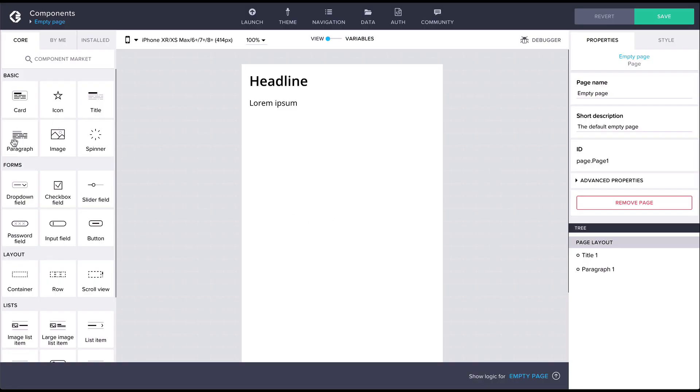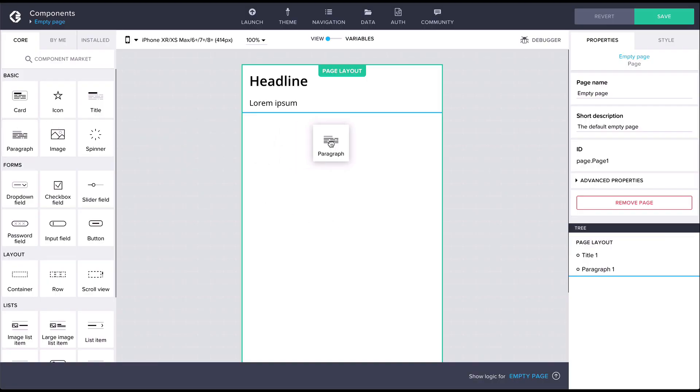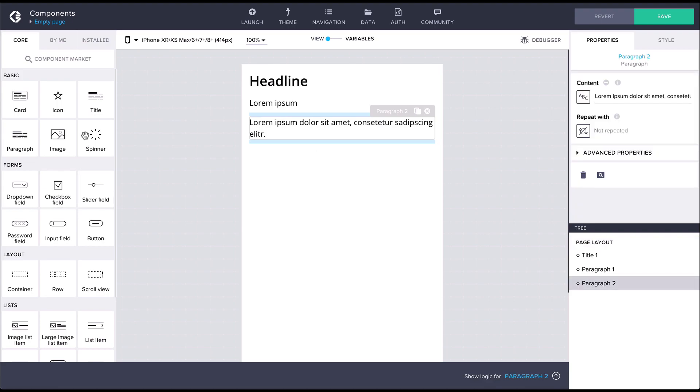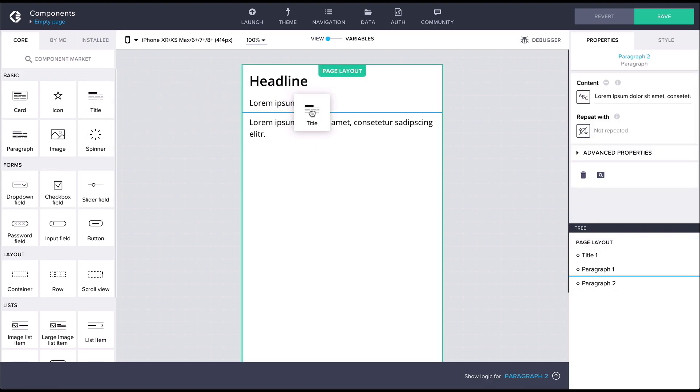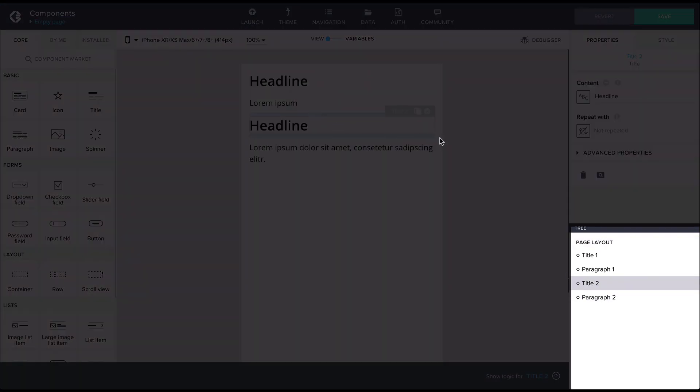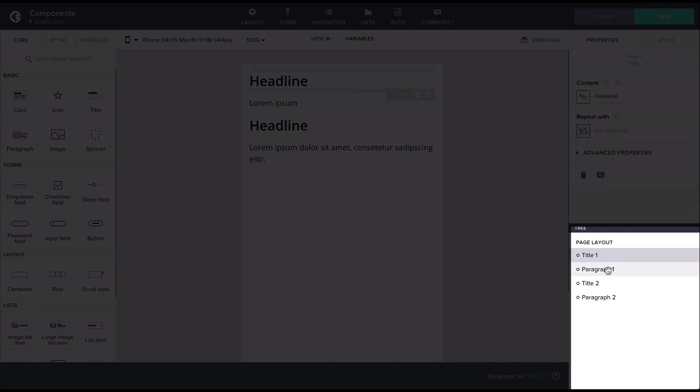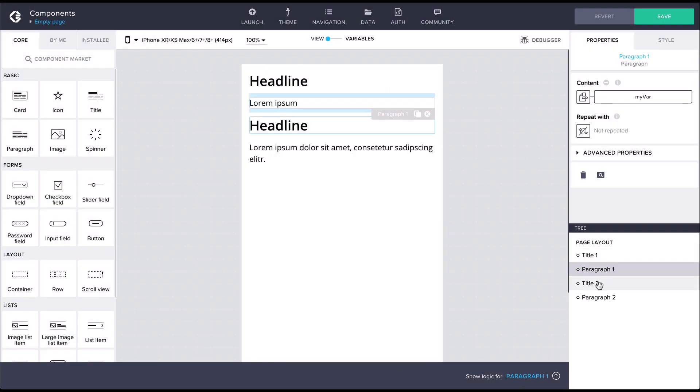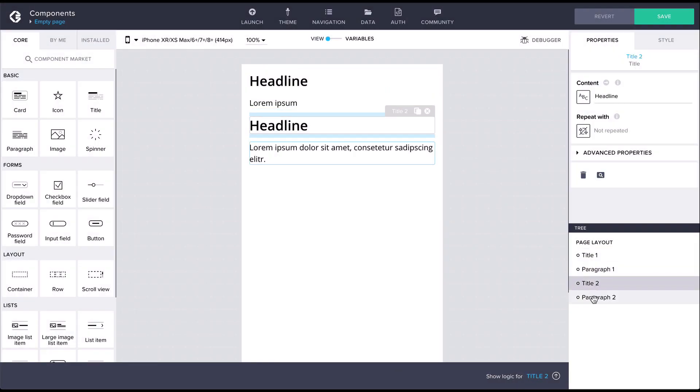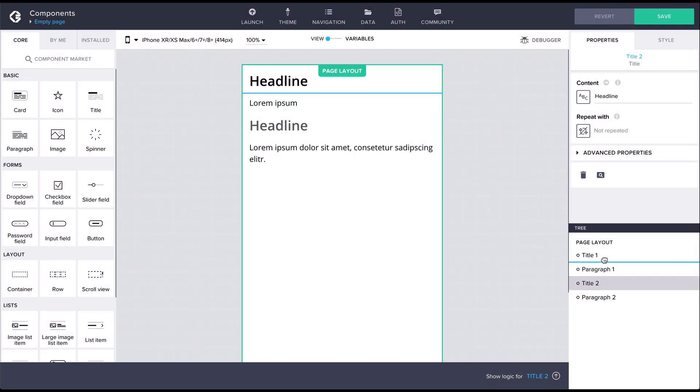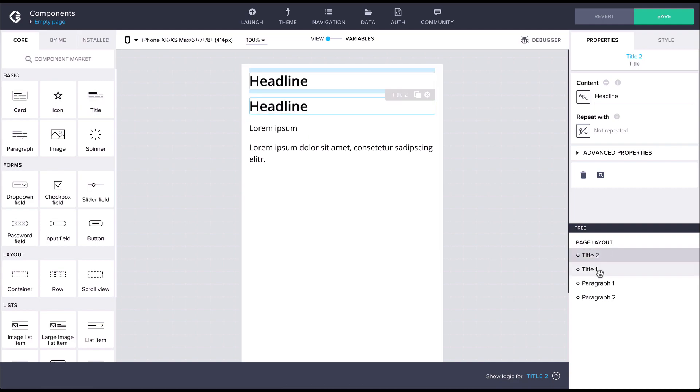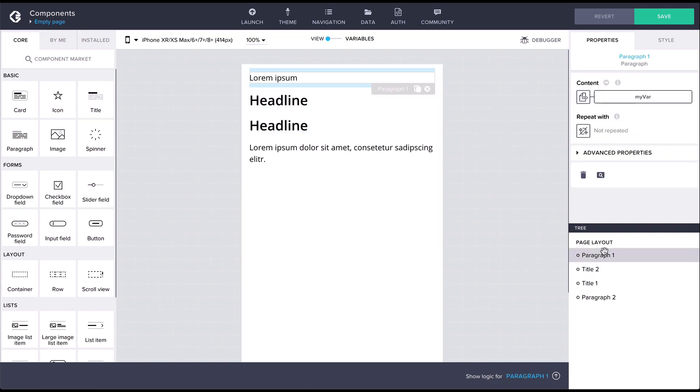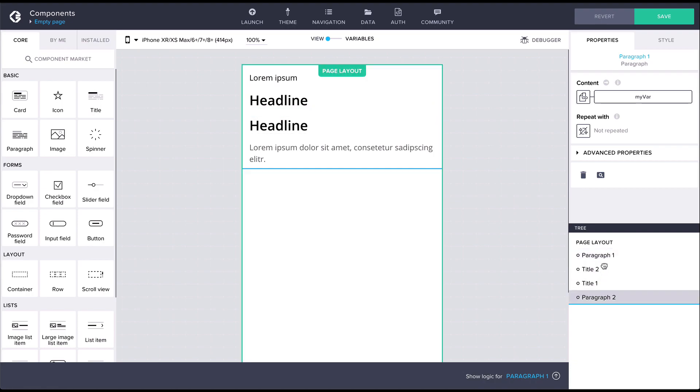The component tree for the current page is shown on the bottom right of the app builder. As we can see, every component on the page is contained within the page layout node. The components can also be reordered in the tree view. This can be useful on pages where you have lots of components or some more advanced styling.